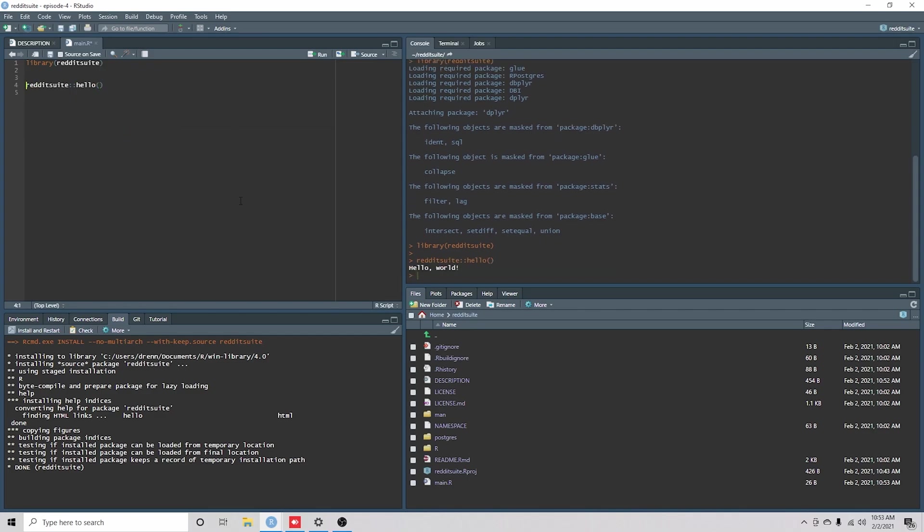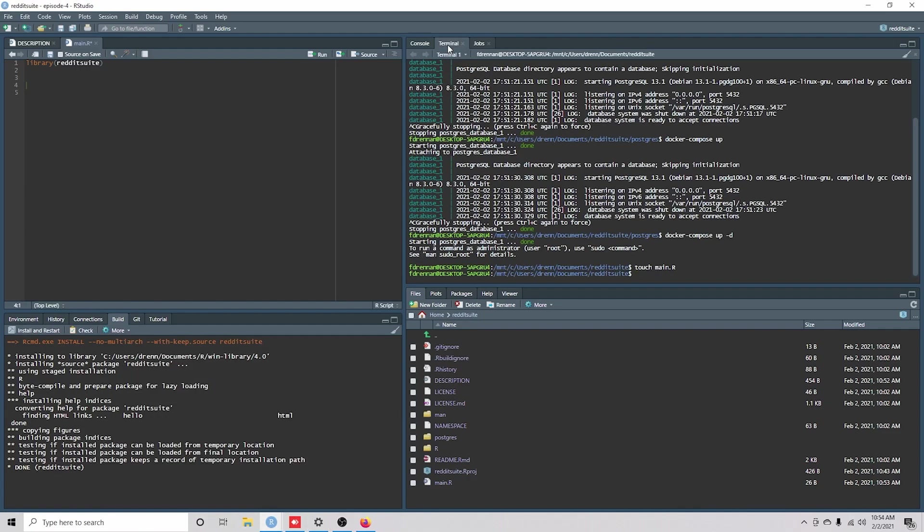Okay, what we're going to do first is actually create a connection to our database. The first thing that we need to do is create our .rEnviron file, if we don't have one already, because this is where our passwords are going to go.